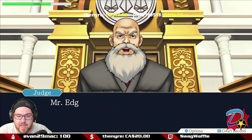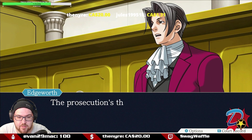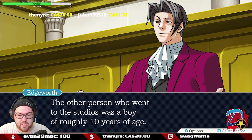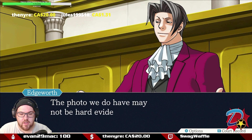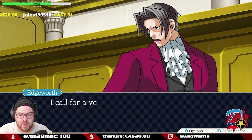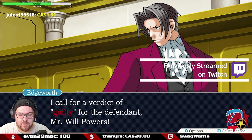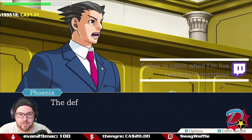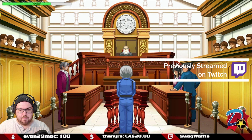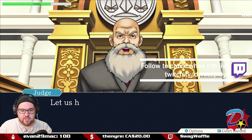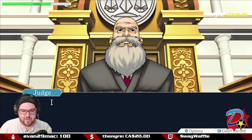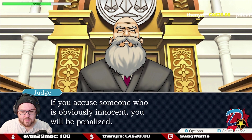Court reconvenes. Edgeworth maintains nothing has changed — the other person who went to the studio was only a boy of roughly ten years old, and there is still no one else who could have committed the crime. He calls for a guilty verdict. The defense disagrees and claims there is another person who could have committed this crime. The court warns that accusing someone obviously innocent will result in a penalty.